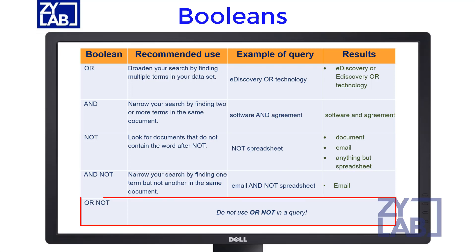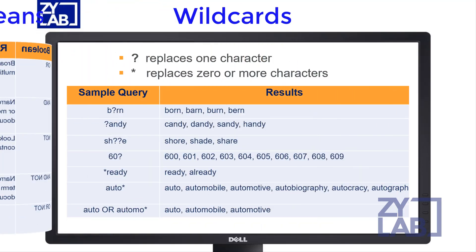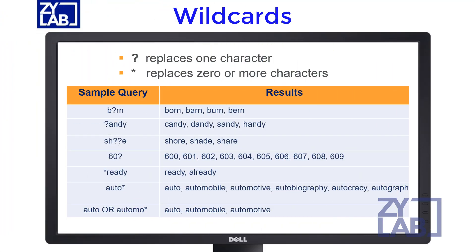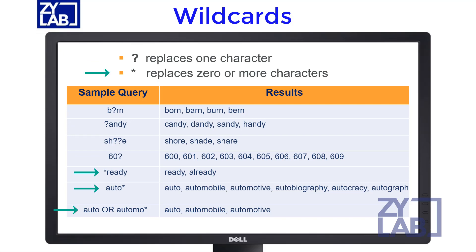Note that OR NOT is not a valid query. Wildcards can help you expand your keywords to include terms that contain part of a keyword or terms that may have alternate spellings. Use the question mark wildcard to replace a single character within a word. Wildcards can be used anywhere in the word, including as a leading character, in the middle, or at the end.